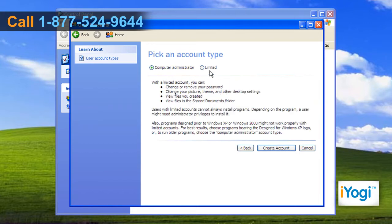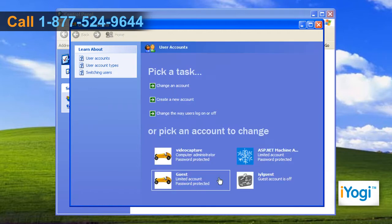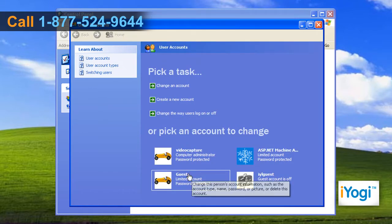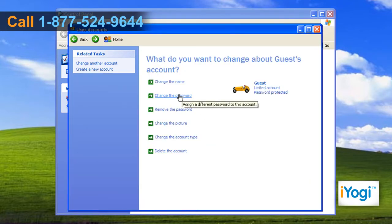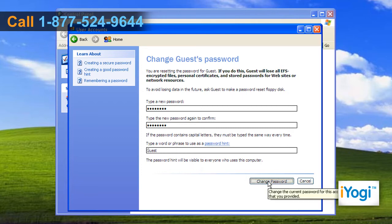Select the appropriate account type for the new user and click on Create Account. Click on the account you have created, then click on Change the Password. Type a password in the Type a New Password box. Confirm the password and type a password hint, then click on Change Password.